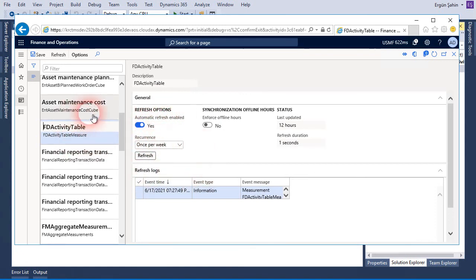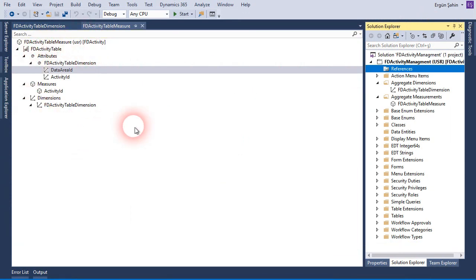It works just like any standard object. So if you want to create a new Entity Store object, you need to create an aggregate measurement, and for that you need an aggregate dimension. I will do more detailed videos about these objects. It's very important for reporting — if you have large volume data, you need to use Entity Store. It's not recommended to use audit or data entities; Entity Store is one of the best ways to report large volume data in an analytic workspace.